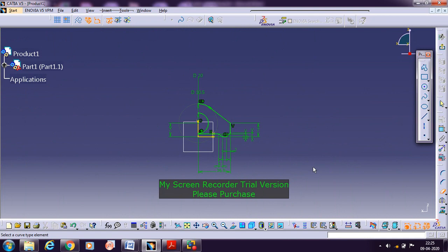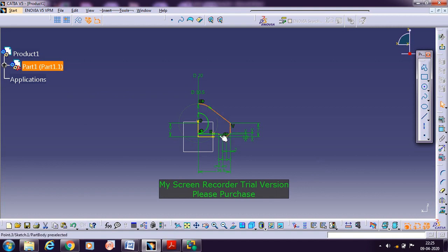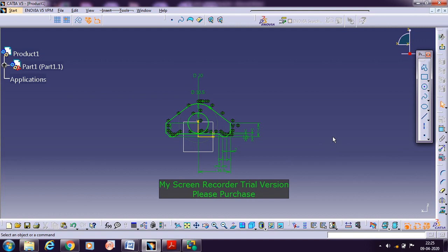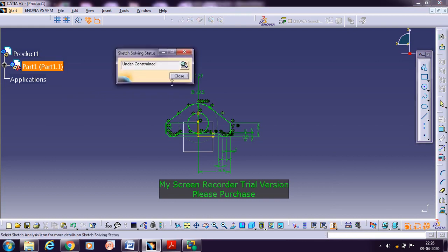Now we are going with a mirror. You can also remove this line here, and trim this portion. There is a small portion left out — remove it. Now go with the mirror. For that, set the lines — these are just the tangent lines which we need to mirror. Go with the mirror command with respect to the vertical axis, and you get it on the other side. Now cross-check your sketch whether it is closed or not. For that, make use of this command — it is 'sketch solving status.' Just click it until we are getting the result.